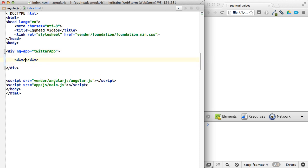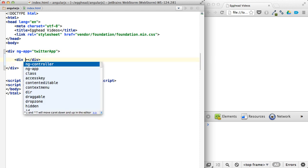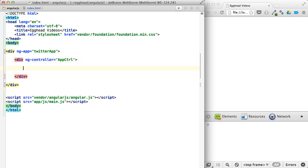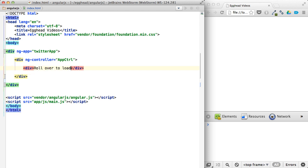And we'll do a ng-controller, let's call it app controller. A lot of apps have those. And then we'll have that same sort of functionality where if you roll over something, we'll say it would load more tweets. So we'll say, roll over to load more tweets.